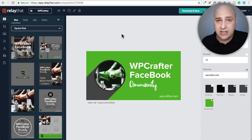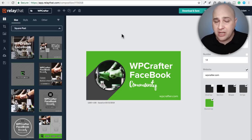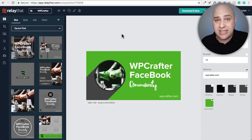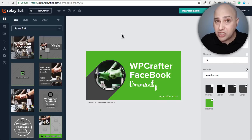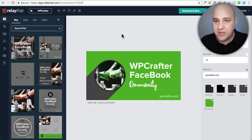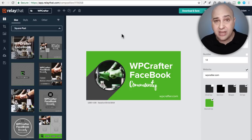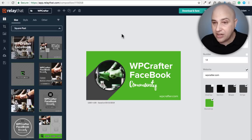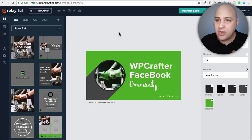You're not going to see me making YouTube thumbnails with this. YouTube thumbnails are the most crucial part of making any YouTube video and I'm going to continue paying my designer hundreds of dollars per month for those. But other places — like in the WP Crafter Facebook group or if I want to throw anything up on Twitter — I'm going to use this tool.